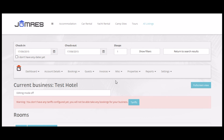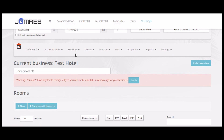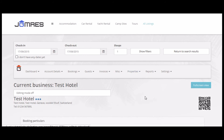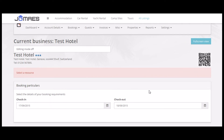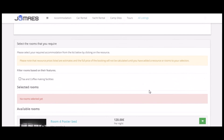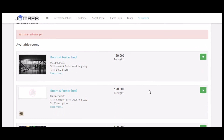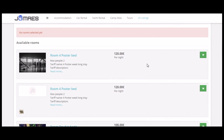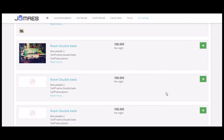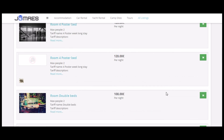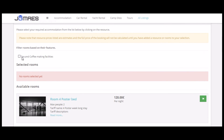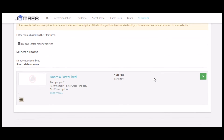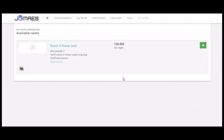Just need to add some tariffs and then play with the booking form. As you can see here, we can filter available rooms by room feature.